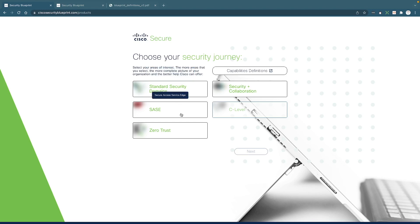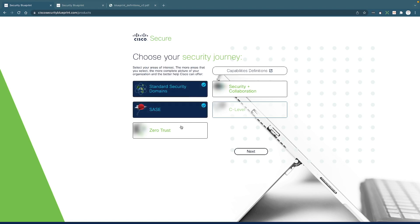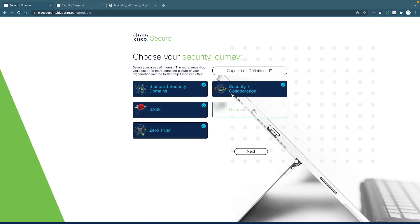And also there's a section that covers SASE, Secure Access Service Edge. And there's one for Zero Trust. And there's also a combined security plus collaboration section you can pick from. So just pick whatever you think is relevant and helpful.